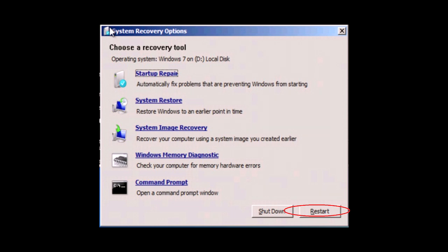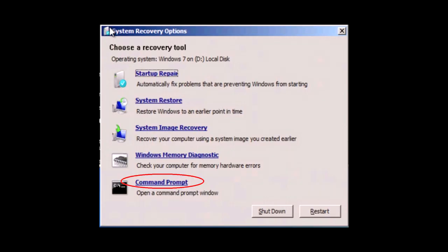If Windows still does not start normally and startup repair cannot repair the computer automatically then we have another fix to try. We can run system file checker. So go to command prompt and type the following.